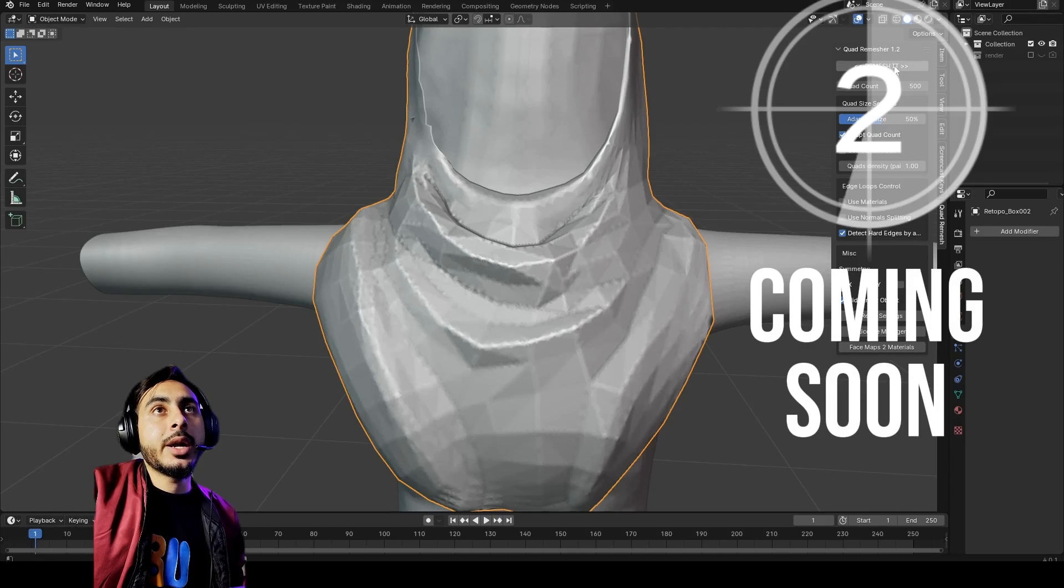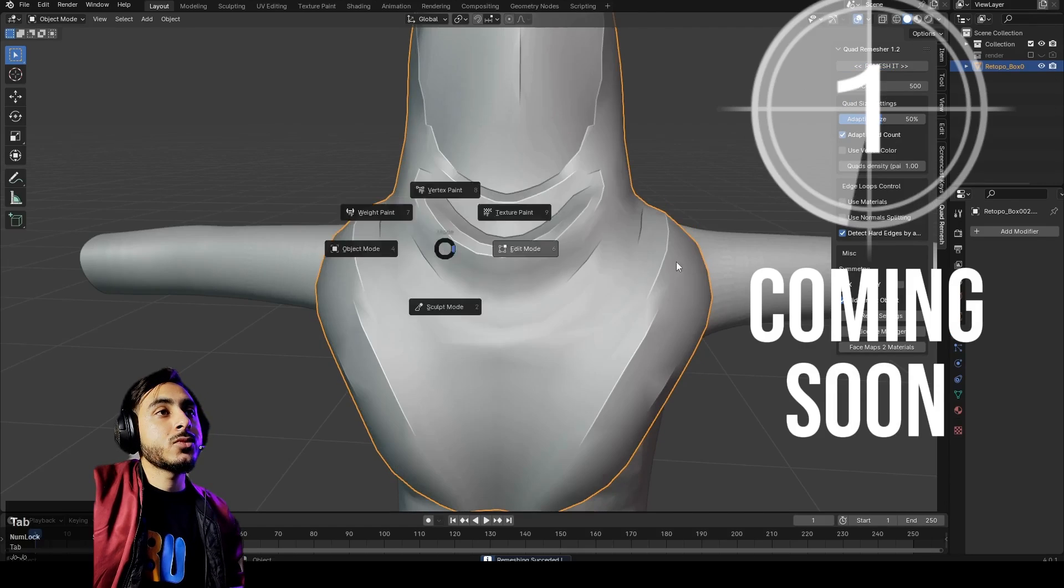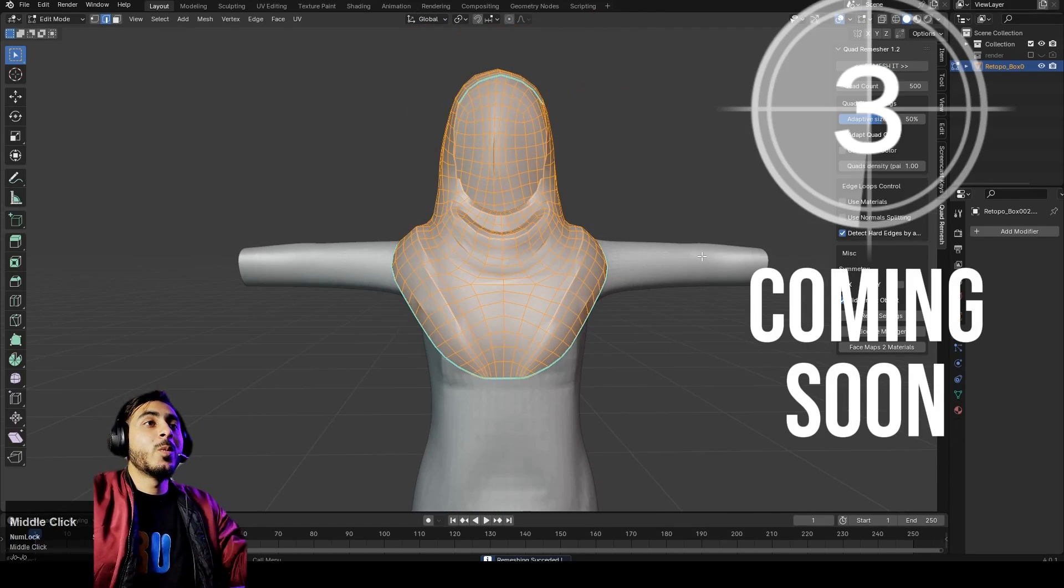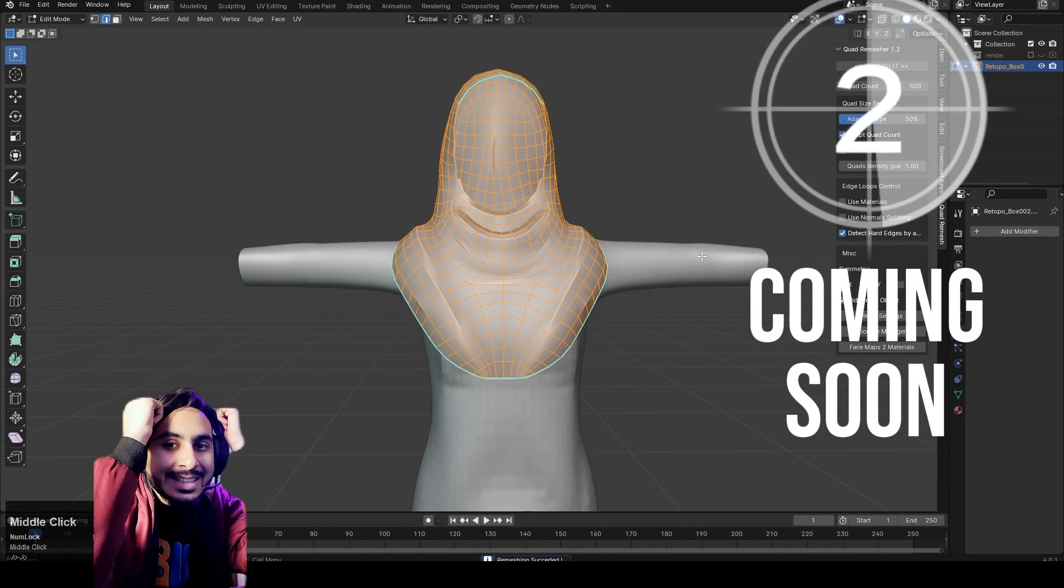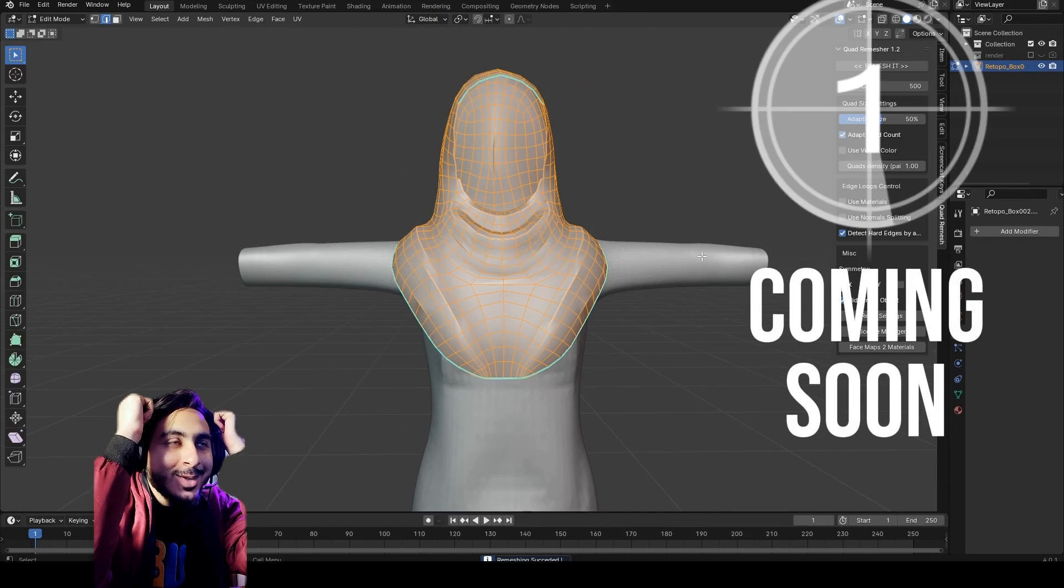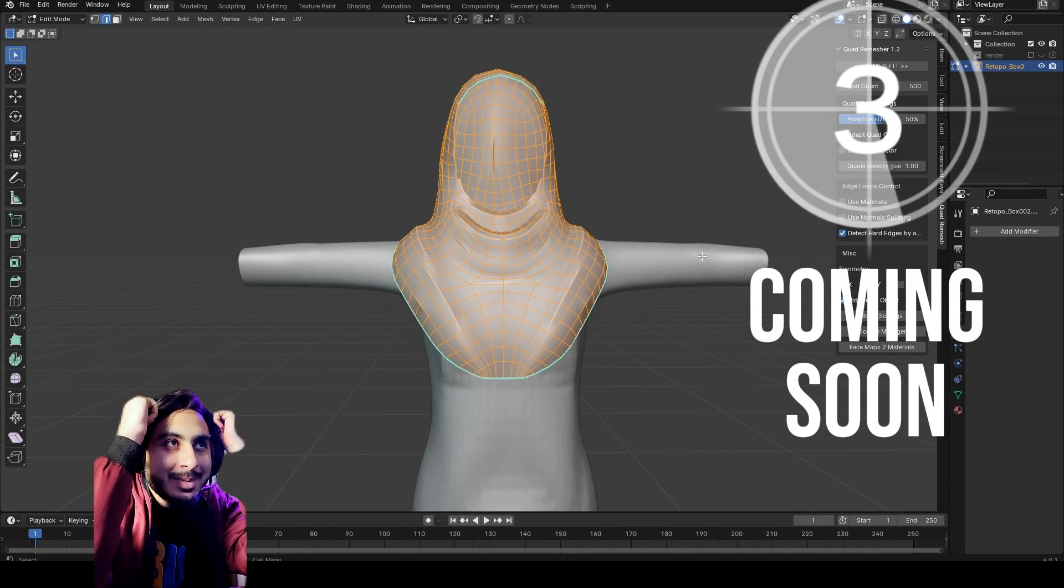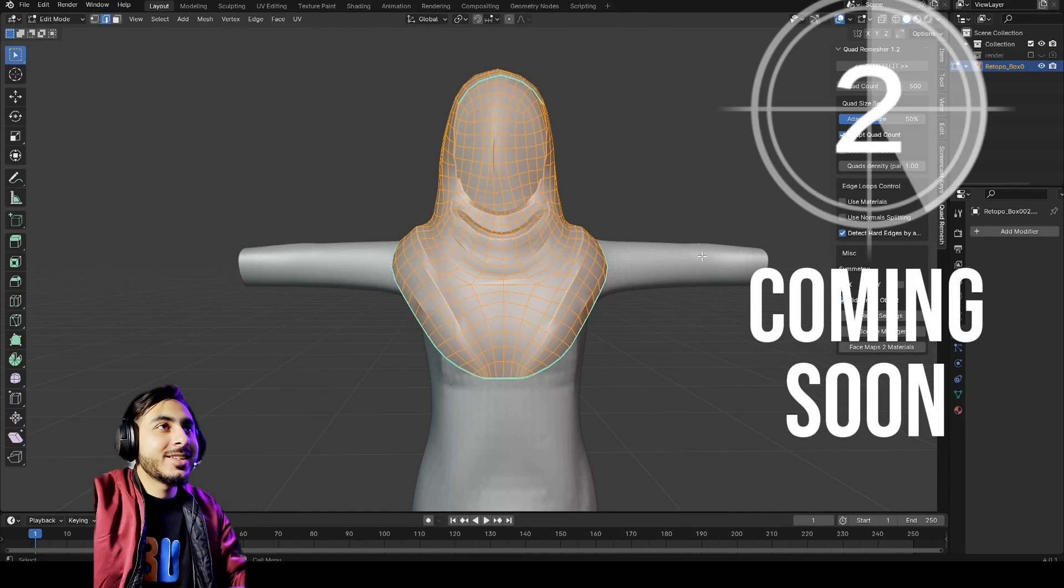And just click on remesh and wow, this is super awesome. Hello guys and welcome to my YouTube channel. In this video we are going to do some magic. As we know, we all have bad topology and creating manual topology for every single object can be so painful.